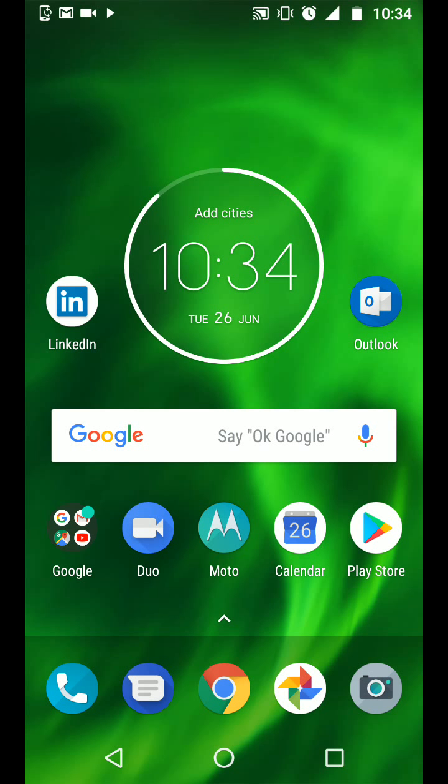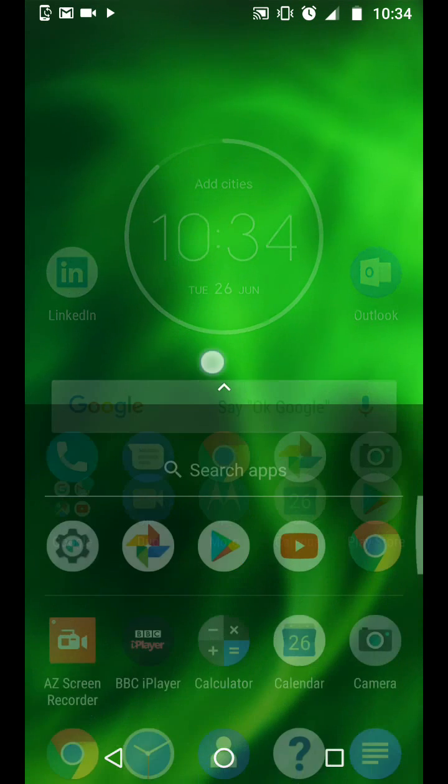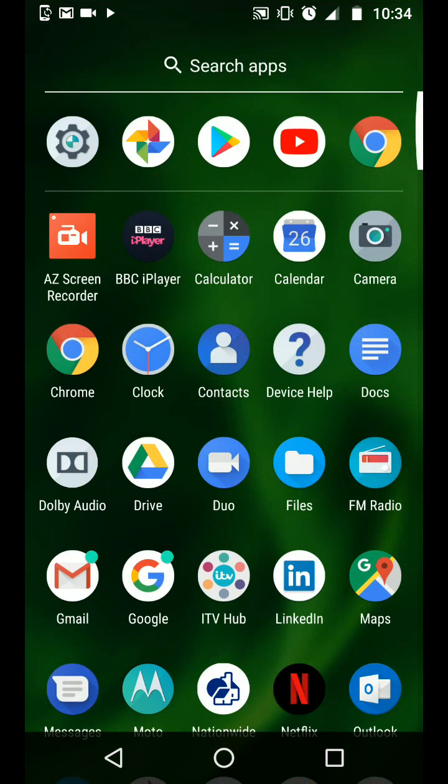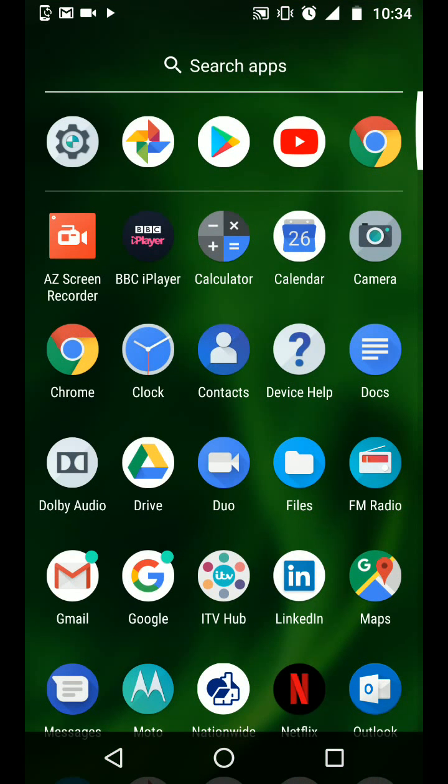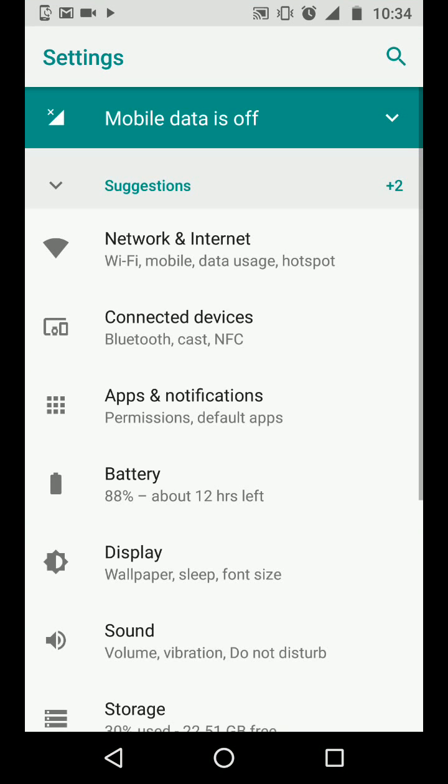To do this, open your apps and tap settings. Tap on apps and notifications.